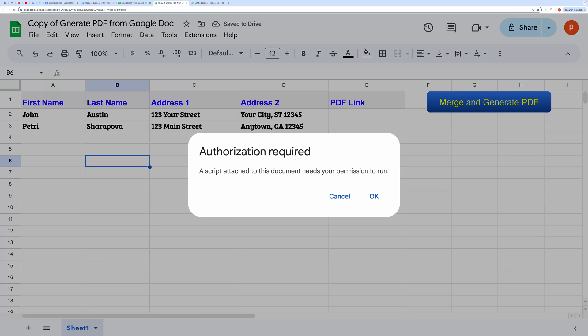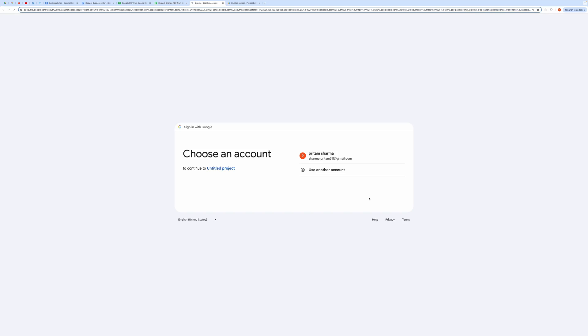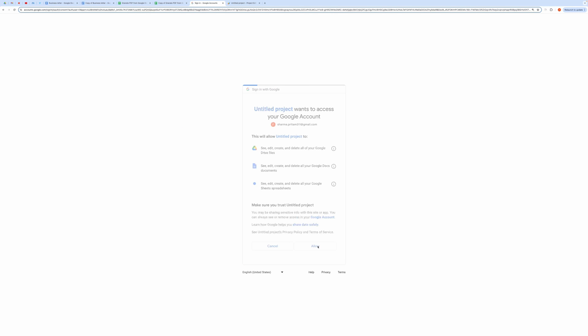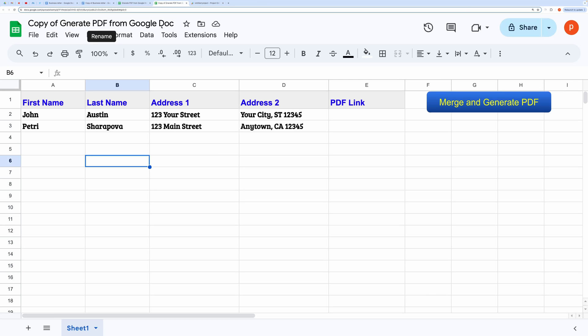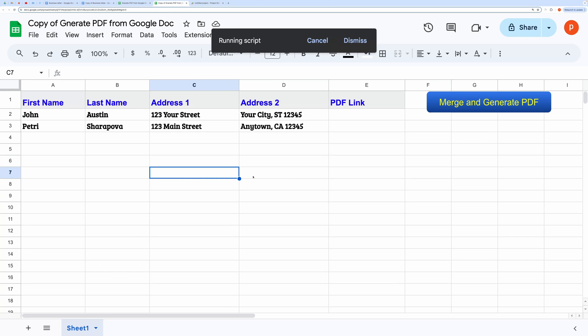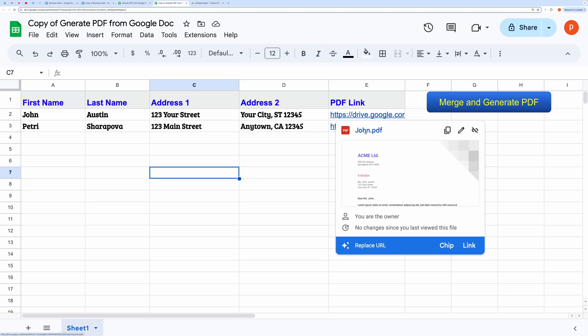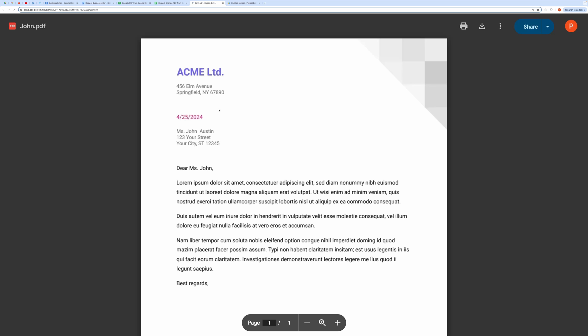When you are running it for the first time, it will ask you to authorize the code. Go ahead and grant all the permissions. Then click the button again if required. It's working great.